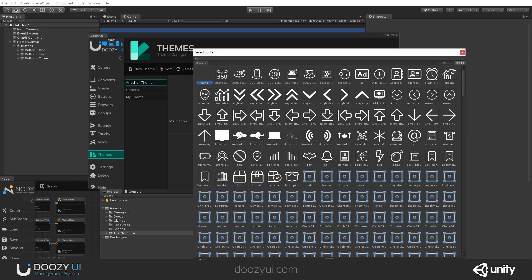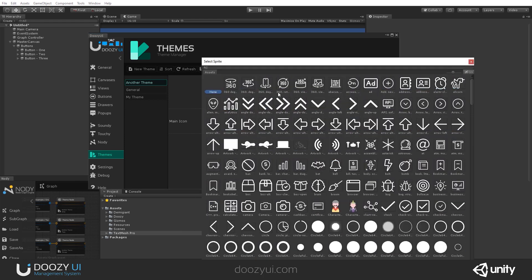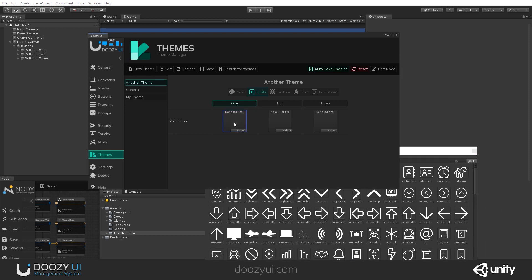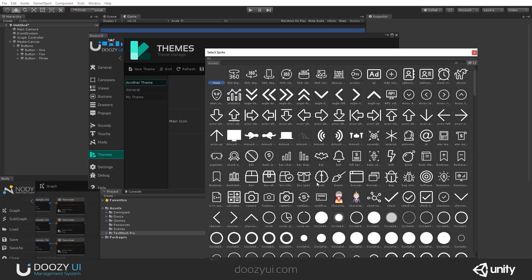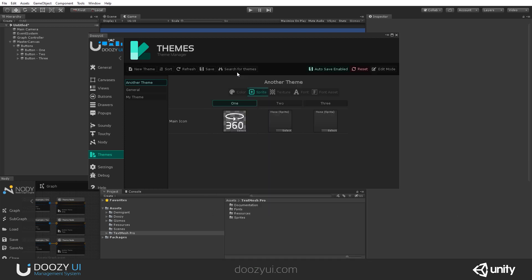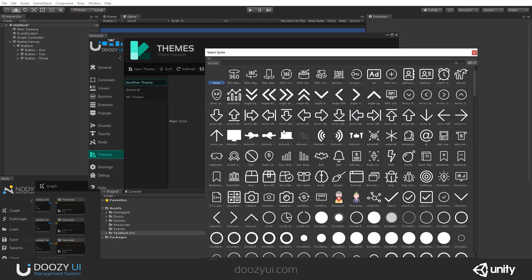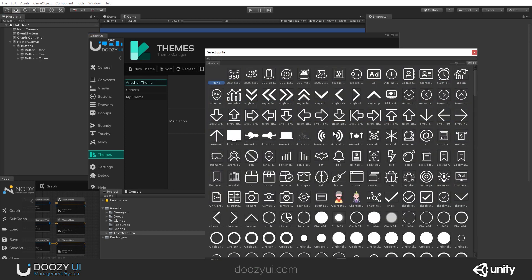I'm just going to name it. And now we can swap sprites depending on the active variant. I'll say for variant number one, let's have, I don't know, this icon. For variant number two, let's have this icon. And for variant number three, let's have a unicorn.